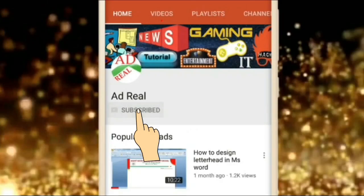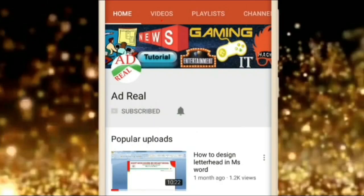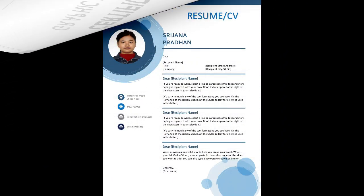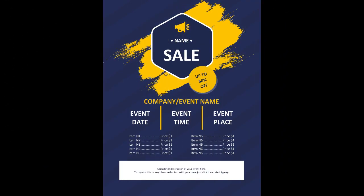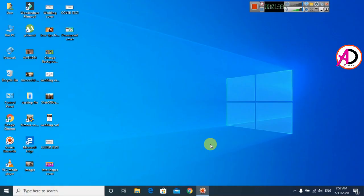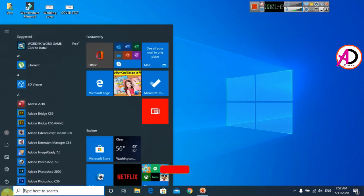Please subscribe and press the bell icon for more content. Hello everyone, welcome to my channel. In today's video, we are going to learn how to make any design for Microsoft Azure with just one click.